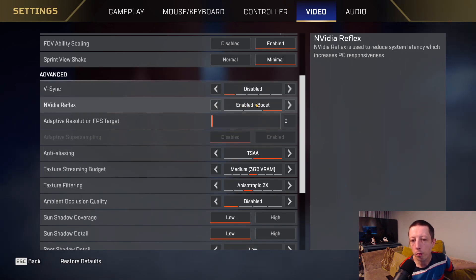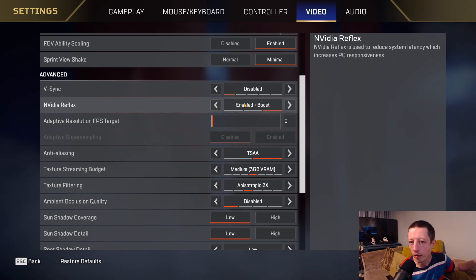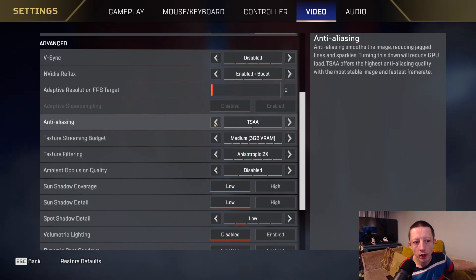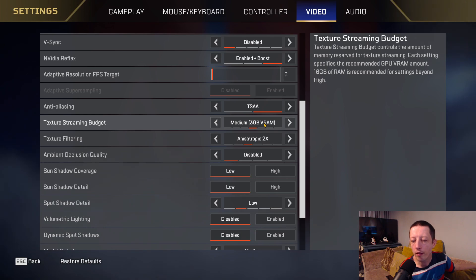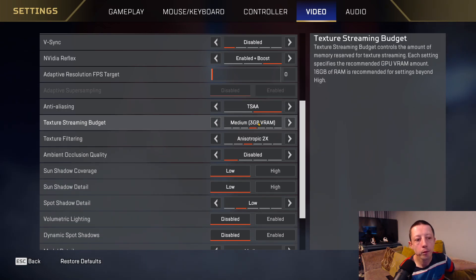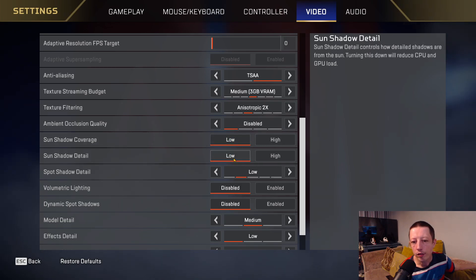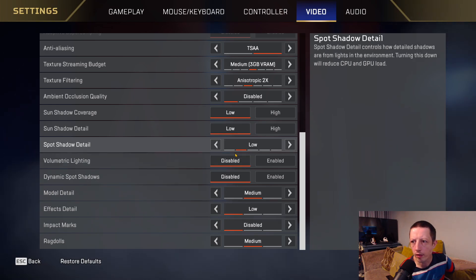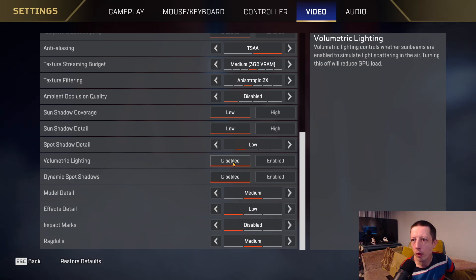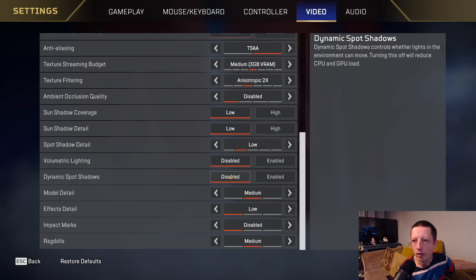NVIDIA Reflex I put on Enable Plus Boost, so the GPU runs at a higher level even if I'm CPU or GPU bound. Anti-aliasing I've got on TSAA. Texture Streaming Budget I've got at 3GB - make sure your computer has at least 16GB of RAM as recommended. Anisotropic at 2x. Ambient Occlusion Quality disabled. Shadow coverage set to low - these are the main general offenders for CPU and GPU load. Volumetric Lighting off as well, as that takes up more GPU.